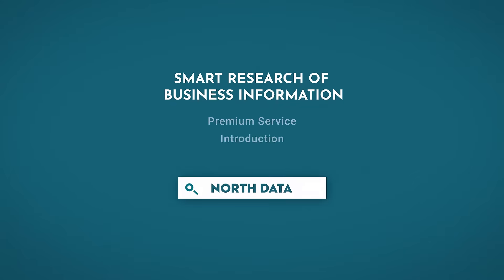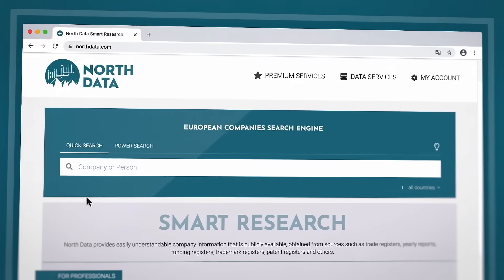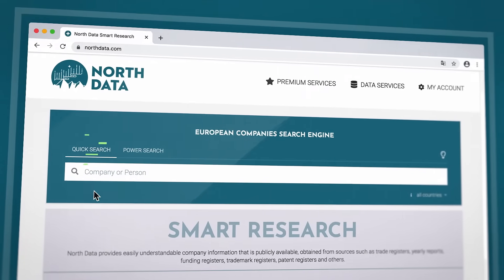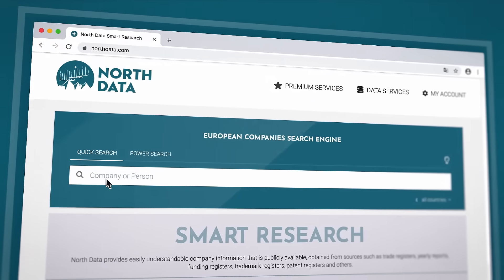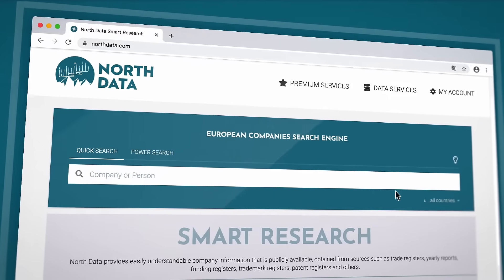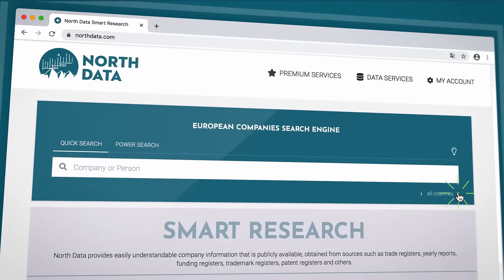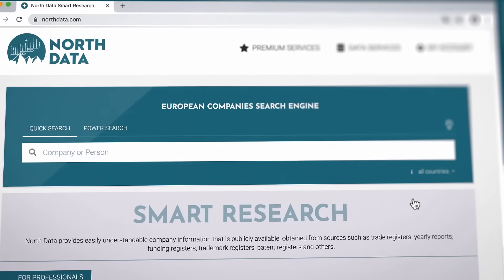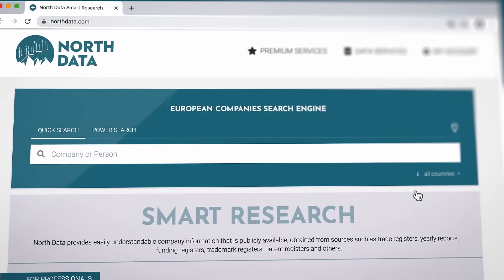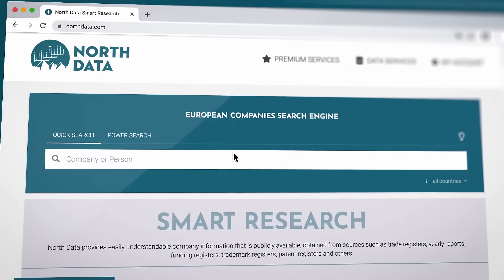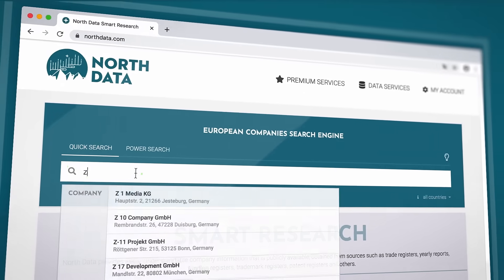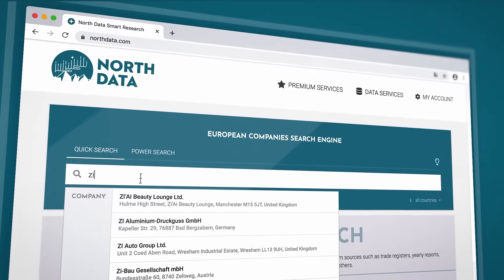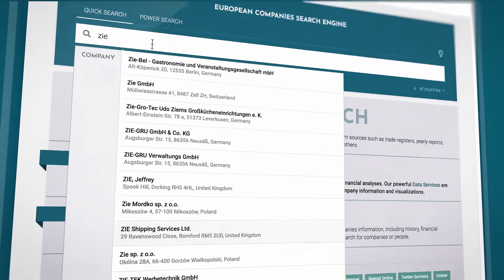Hello, and welcome to our Smart Research. Let's jump straight into it. With the quick search, you can find companies and people immediately. If you want, you can restrict your search to specific countries by selecting one or more countries from the drop-down menu. Simply start typing in the search field, and a list of suggestions will pop up.